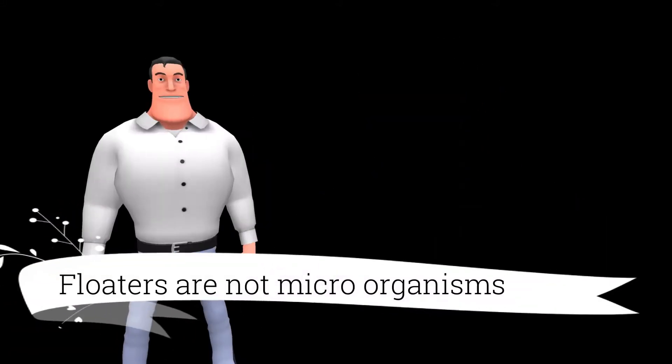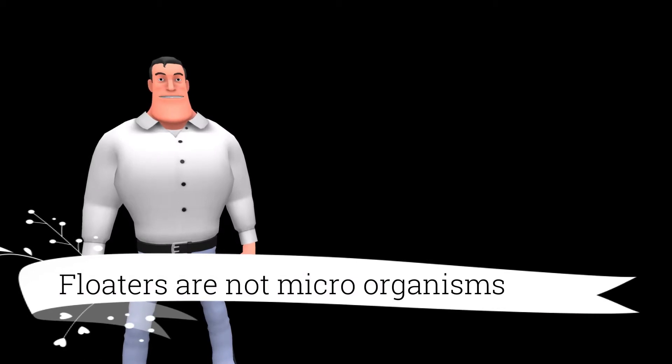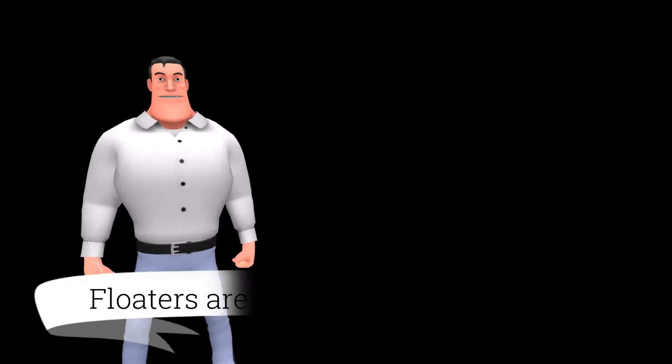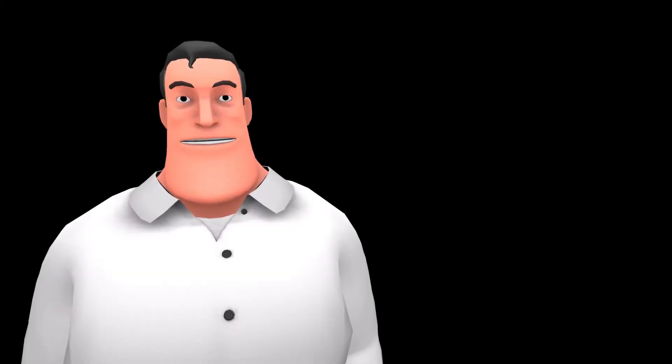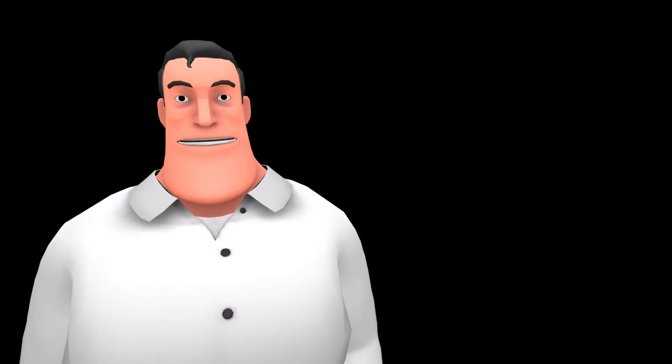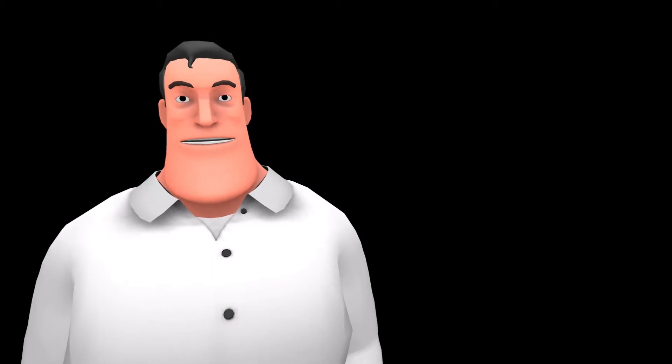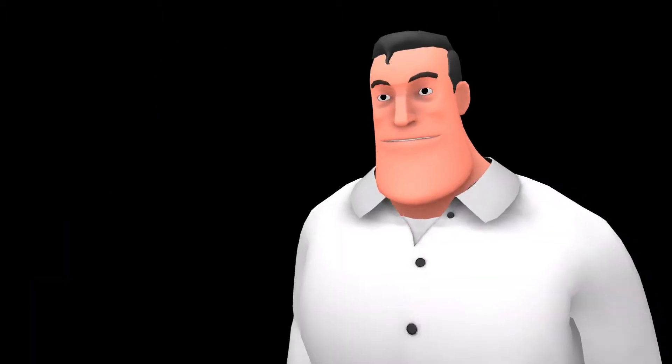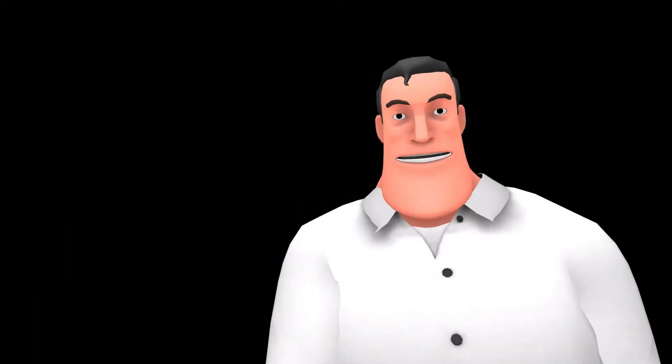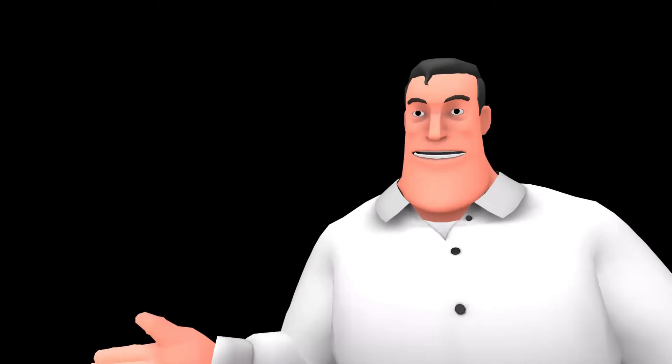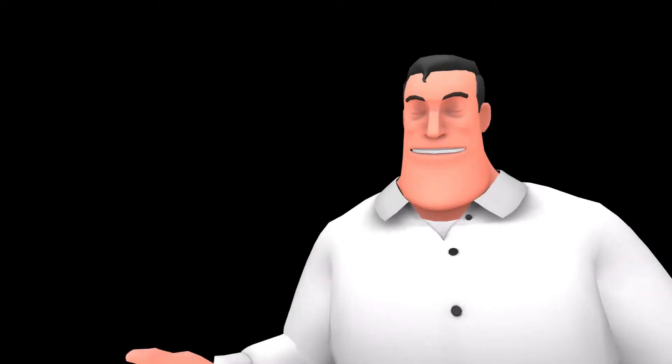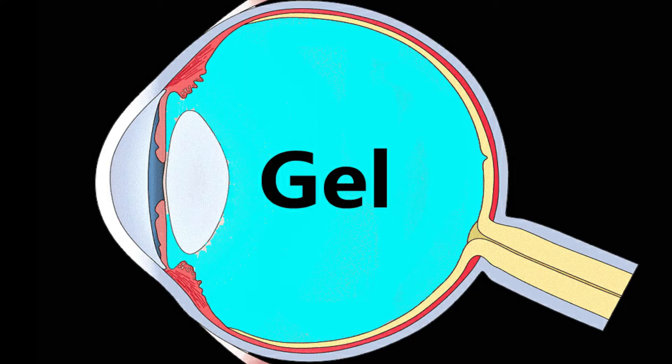They are not insects or microorganisms but clumps of the gel itself. Nature has filled a unique gel inside your eyeballs to keep them round. This gel also works as a shock absorber for the eyes. Ninety percent of your eye is filled with this gel only.